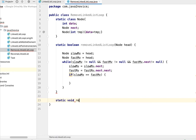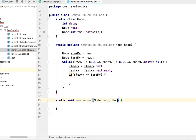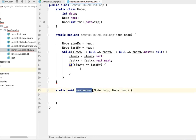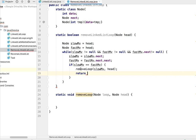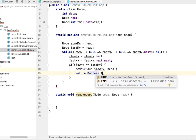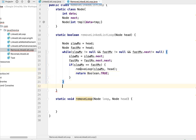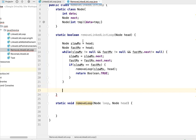Let's write the method: static void removeLoop, taking two input parameters — one is the loop node (node loopNode) and the second is the head node reference (node head). I'll call this method passing slowMoving as the loop node reference and head. We return boolean true because we identified the loop exists and are removing it. Outside the while loop, if it exits normally, the loop does not exist and we return false.